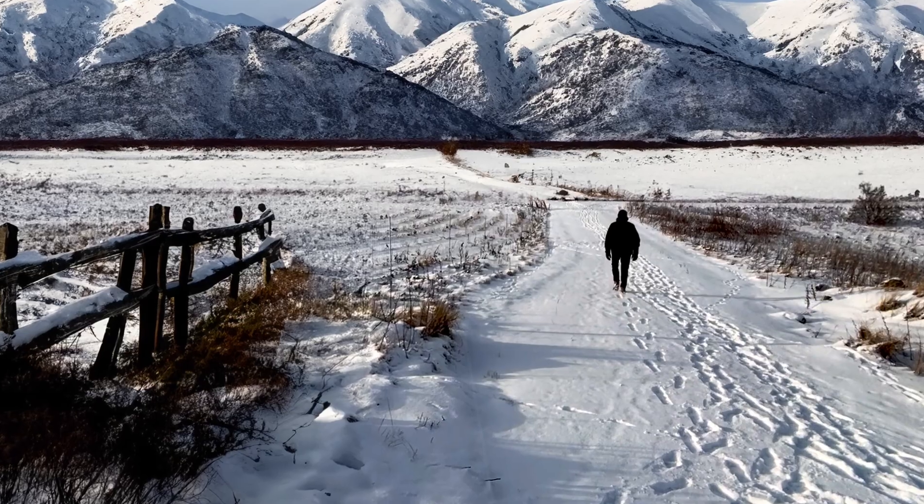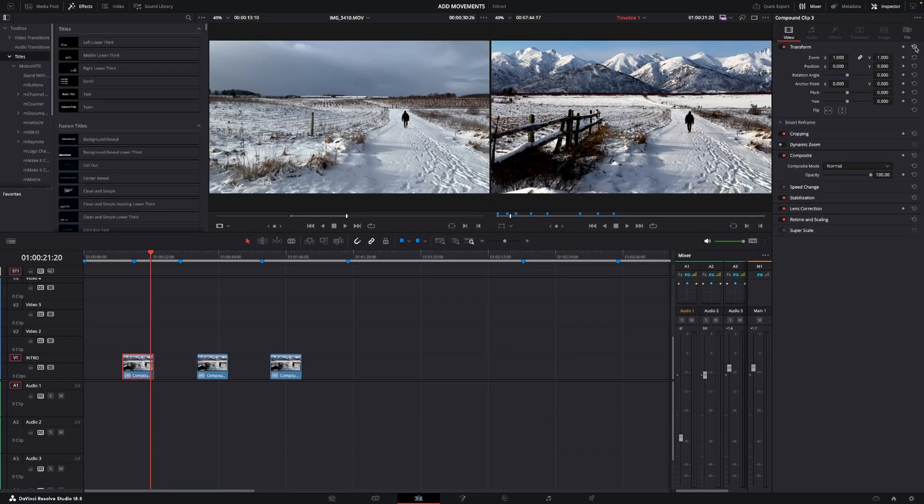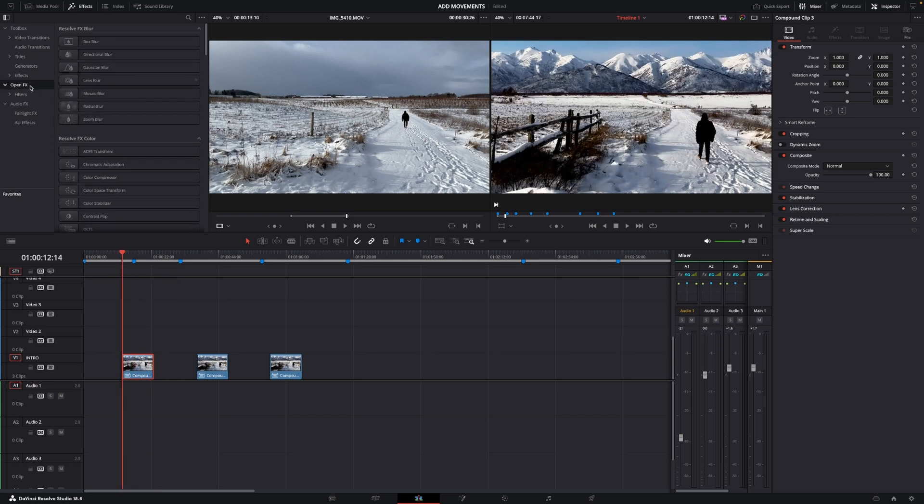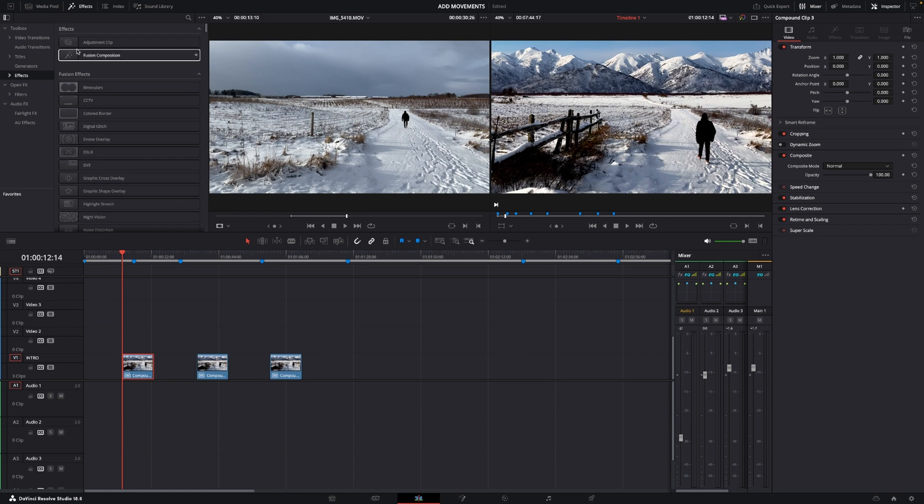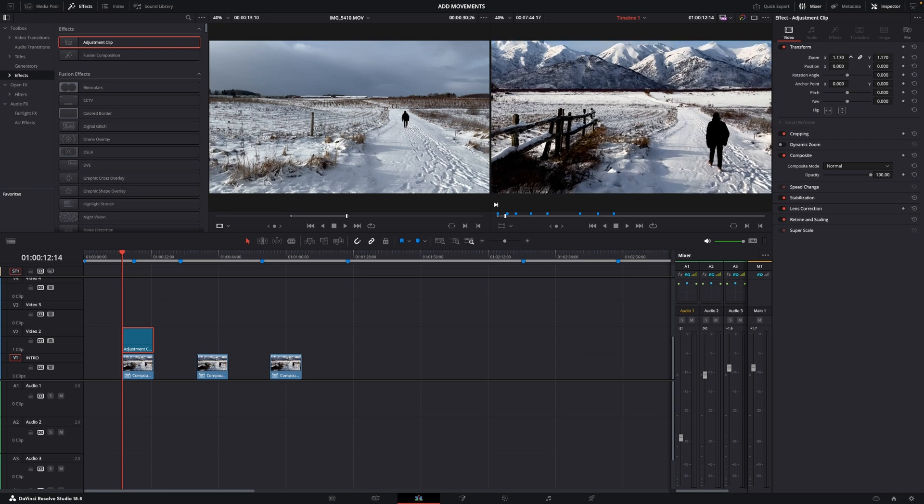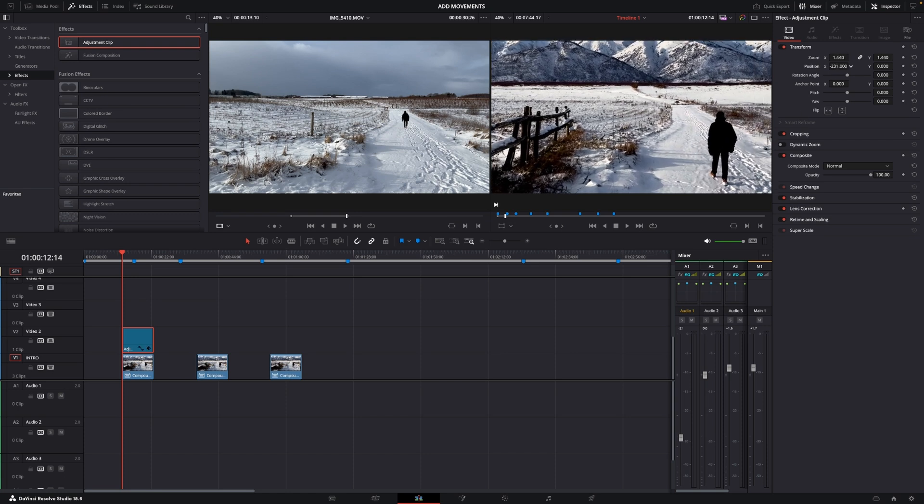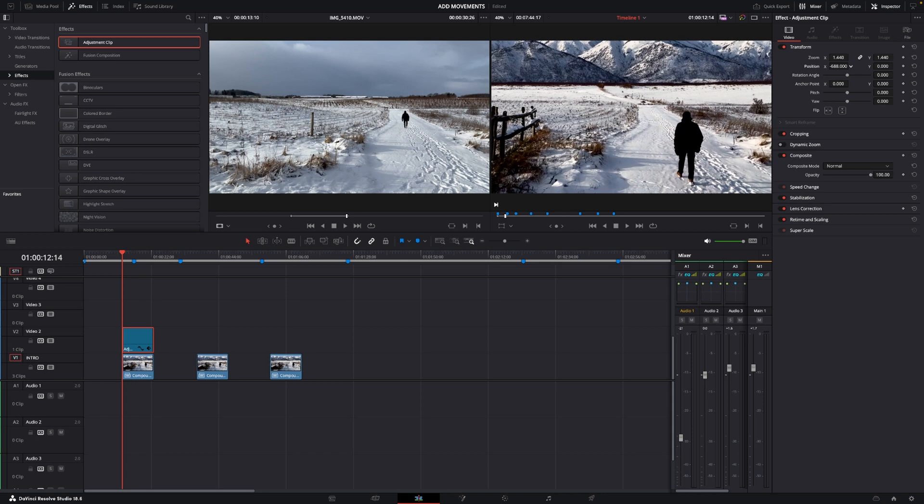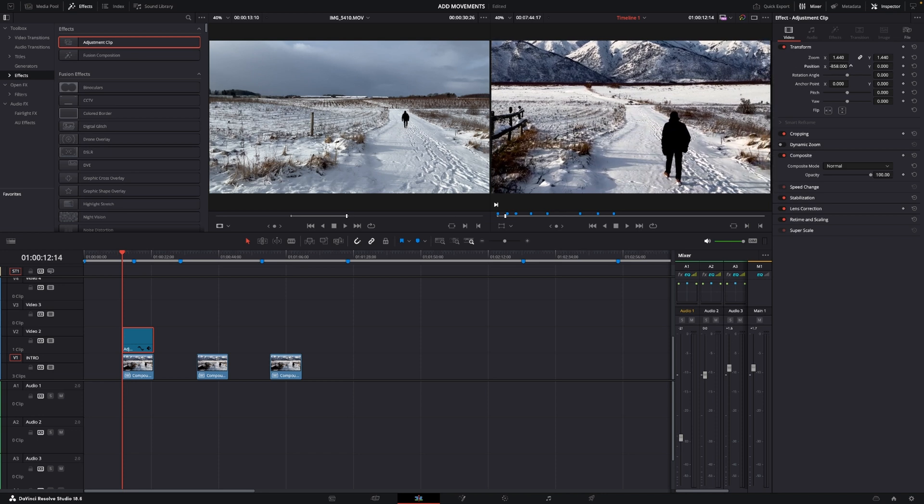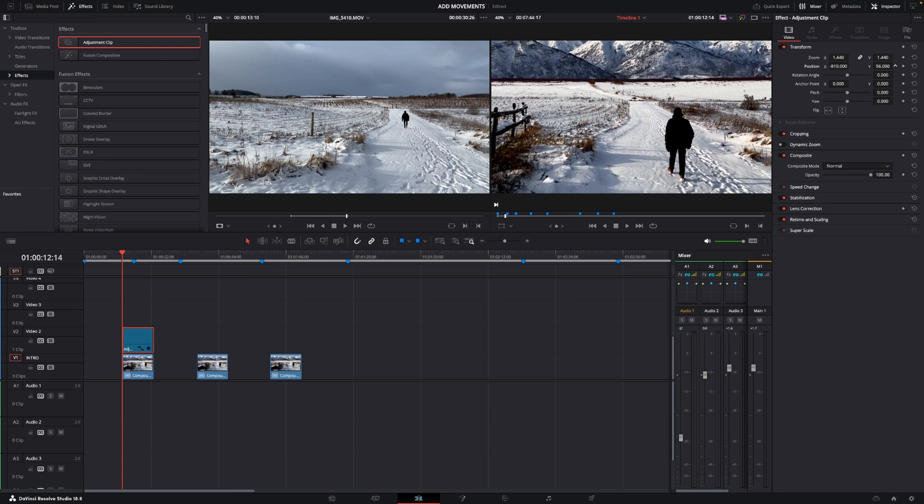However we could also do this in a different way and that is one of the ways I often do things. Go up to our effects and we're just adding in an adjustment clip. An adjustment clip is the place where we are going to do our movement and basically we are going to do the same thing, just a little bit different. I'm going to zoom in and kind of position me in the center.